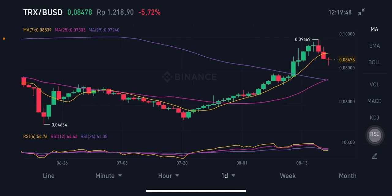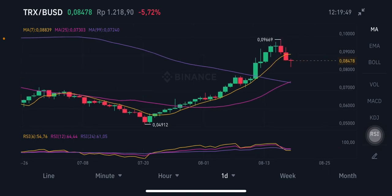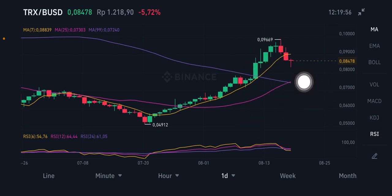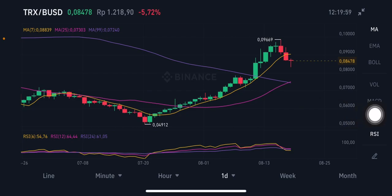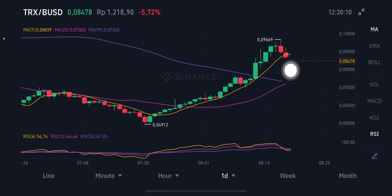On the daily chart, the price is already below the MA7 (yellow) at 0.088 USD. The pink MA25 is at 0.073 USD, and the purple MA99 is at 0.0724 USD. There is a cross happening here.